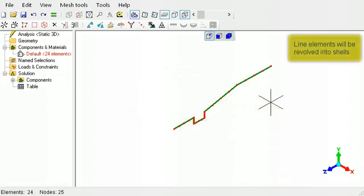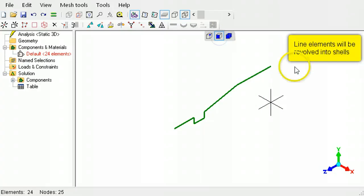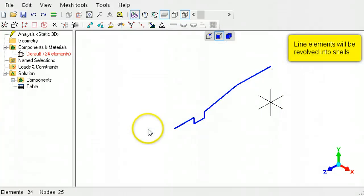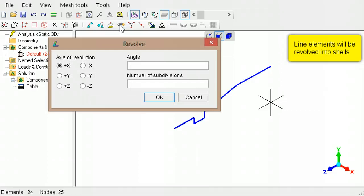Line elements will be revolved into shells. Select a profile of line elements, then click the revolve tool button. Select the axis of revolution.